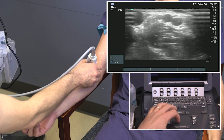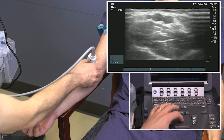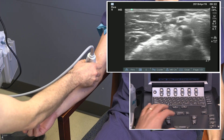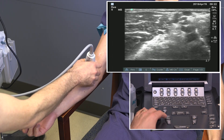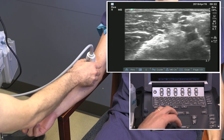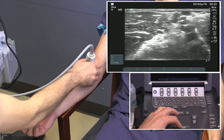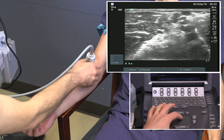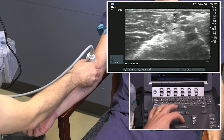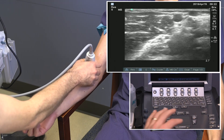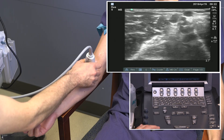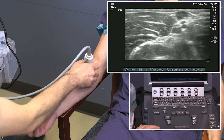Sweeping back and forth, we can see that interplay. Here the cursor shows how the perforator vein goes from the deep vessels and crosses the fascia to join the median cephalic vein.